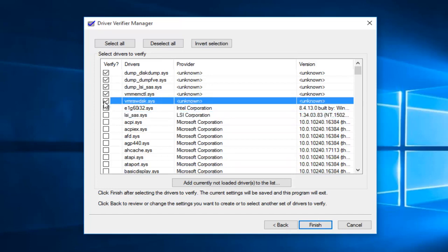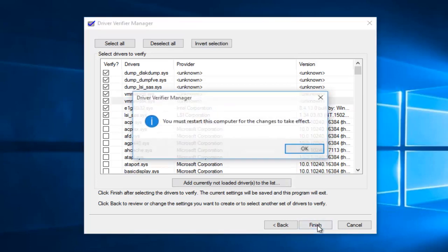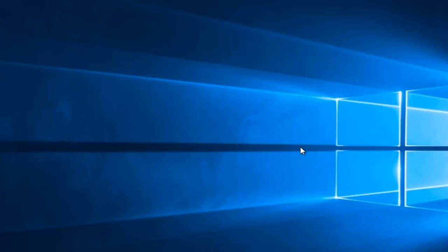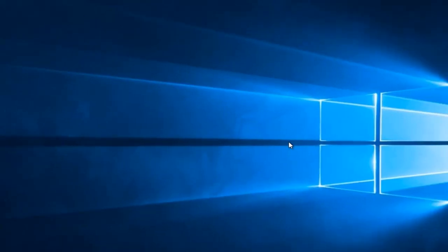I'm going to select all of those and then left click on finish. You'll receive a pop-up saying you must restart this computer for the changes to take effect. Left click on OK.